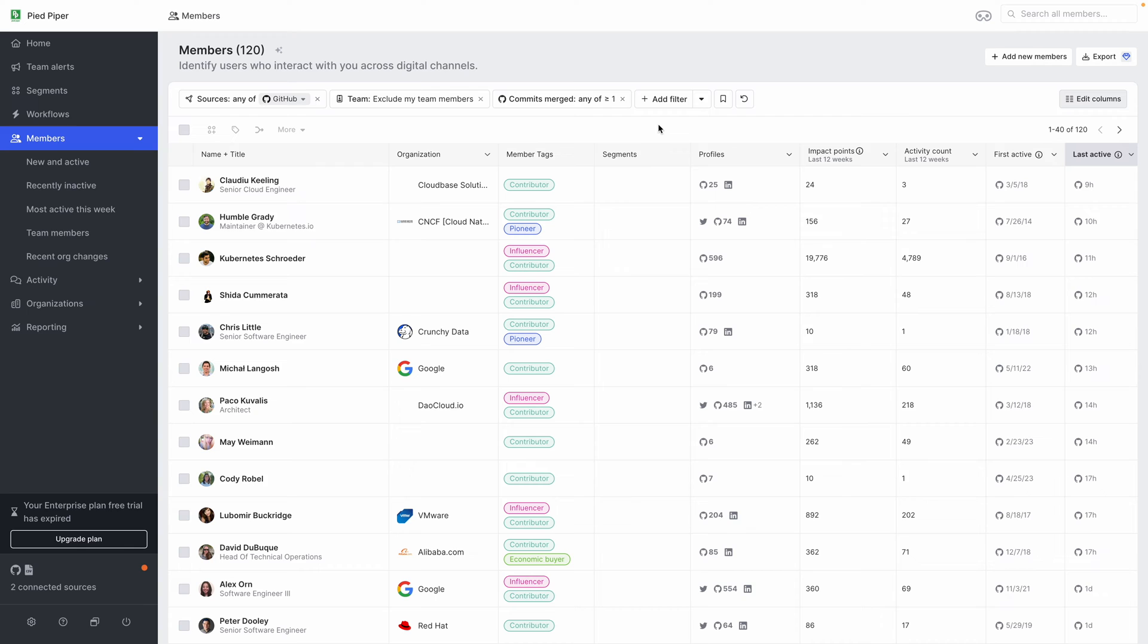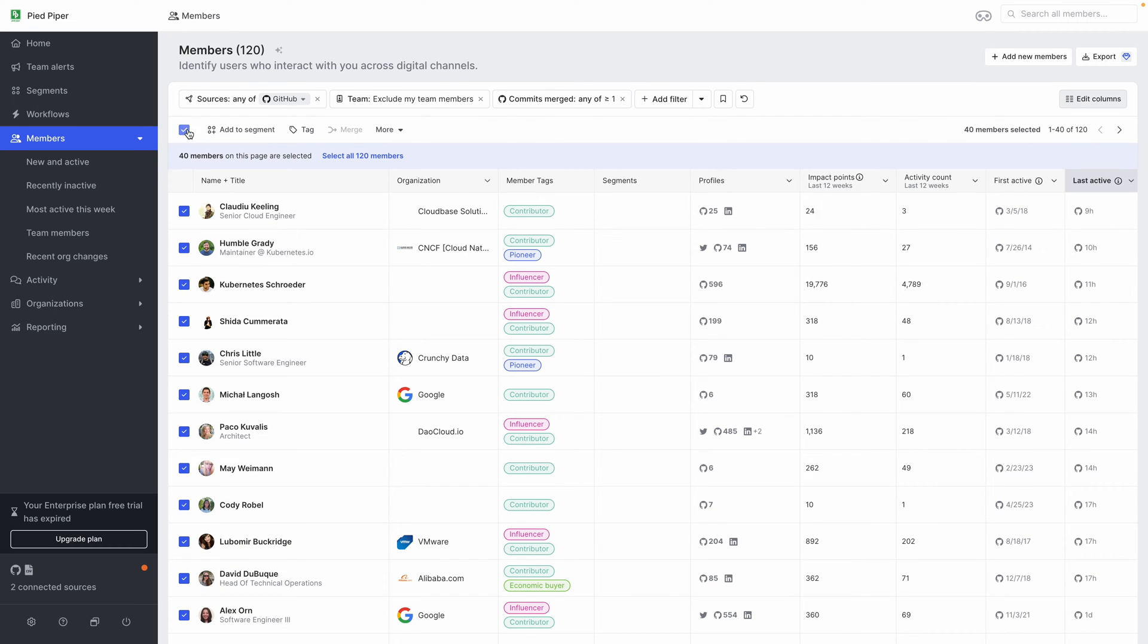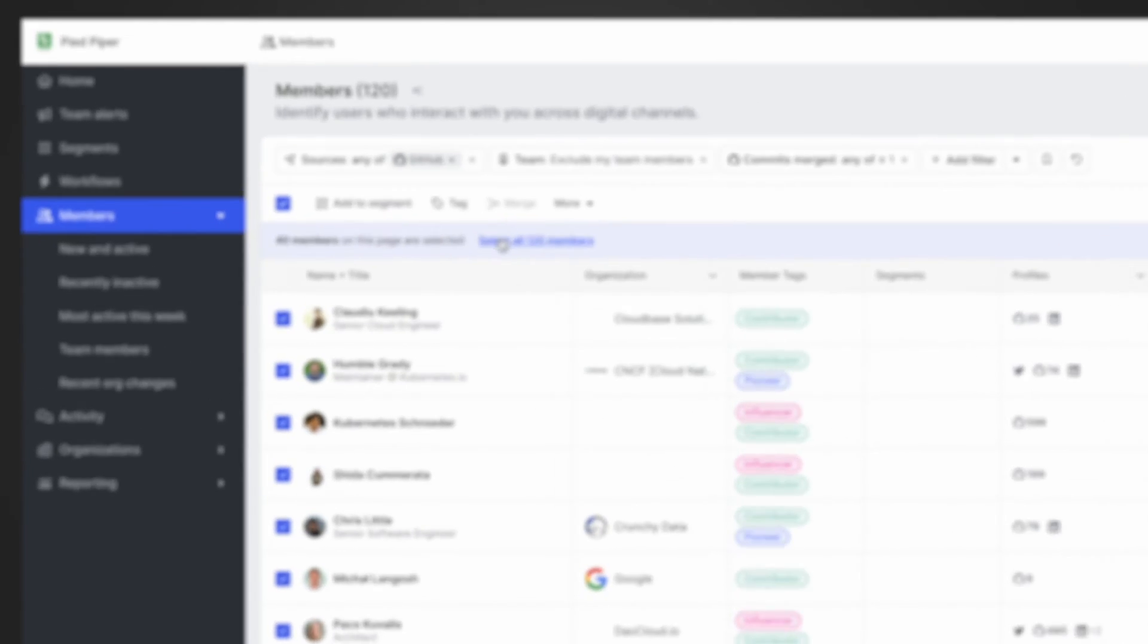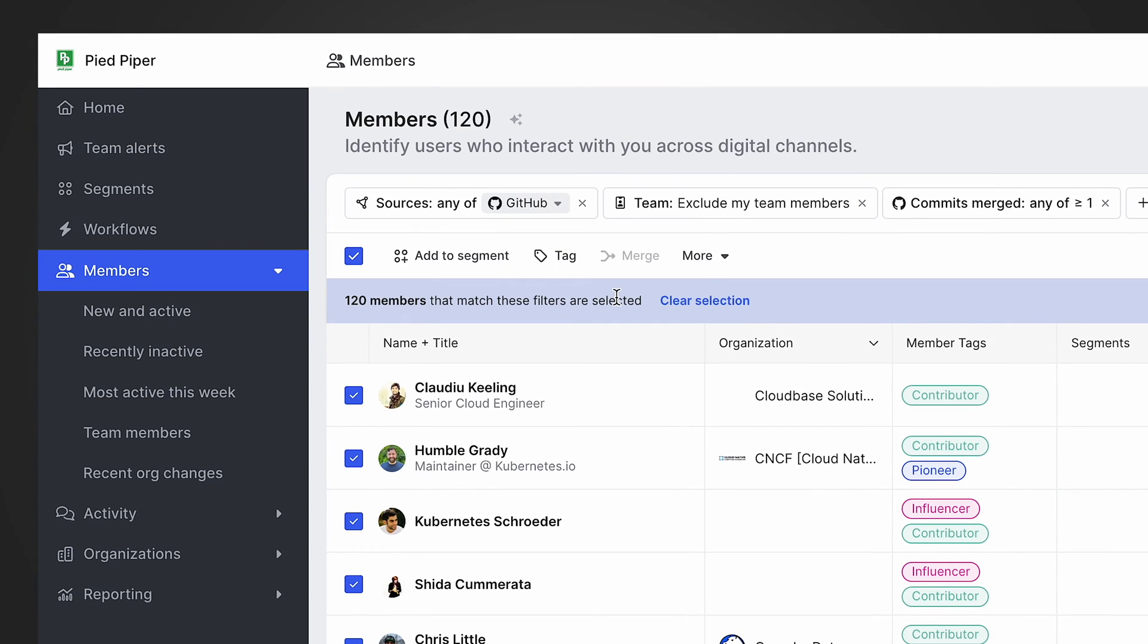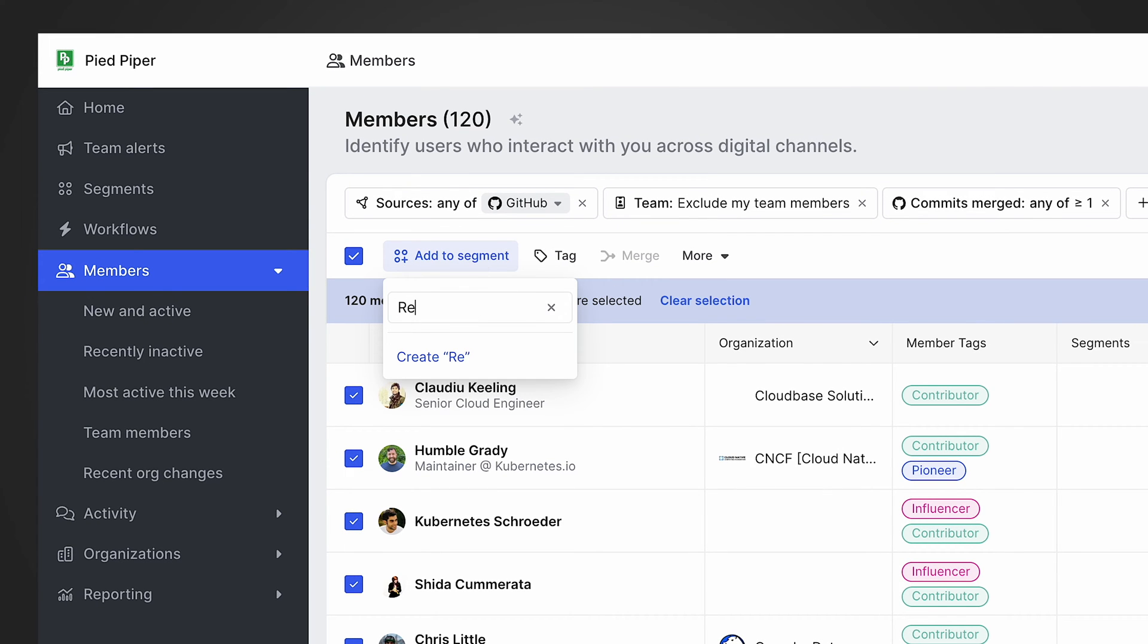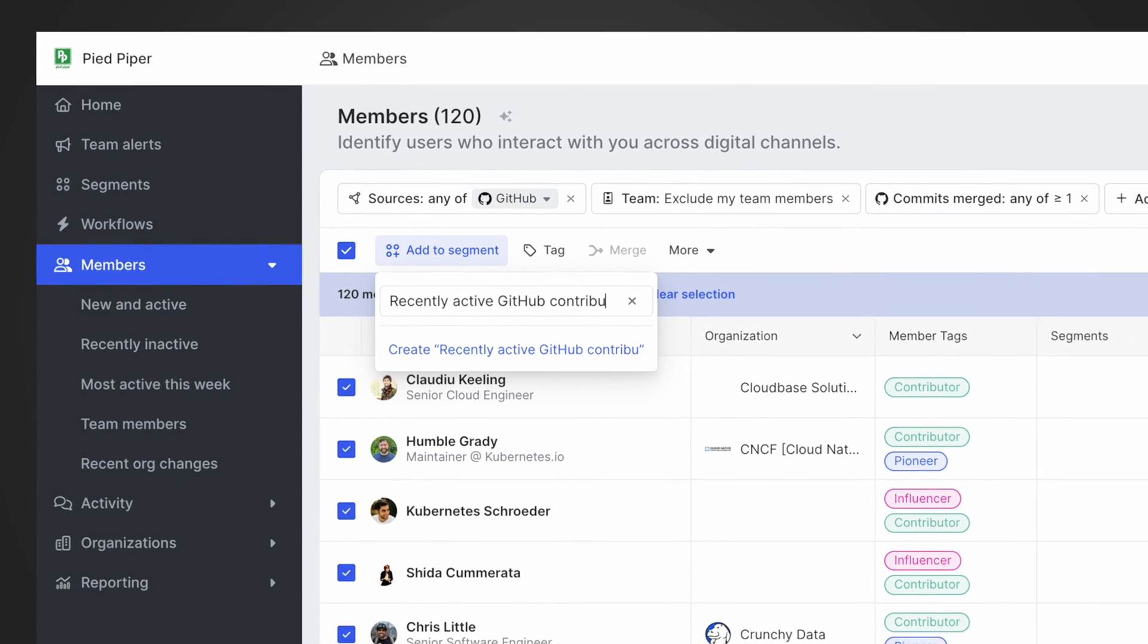And when we select this, we can see our list is narrowed down from thousands and thousands of members down to just 120 of the people that have been contributing in the last six months. And we want to be able to keep track of these specific users and either message them or get notified based on their activities. So I'm going to select all of them and add them to the recently active GitHub contributors segment.